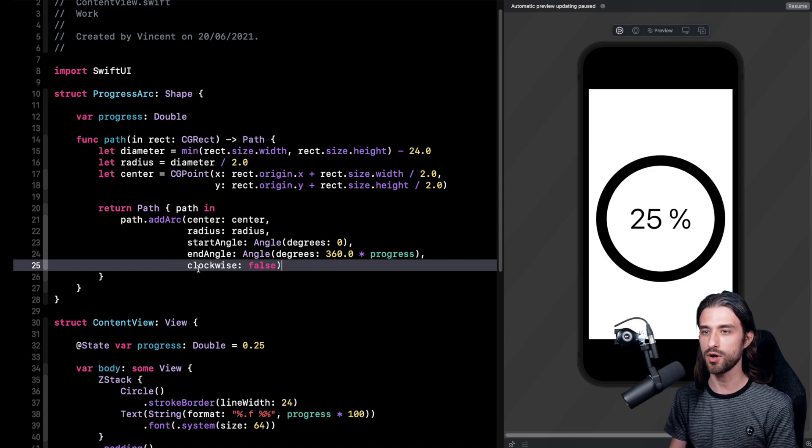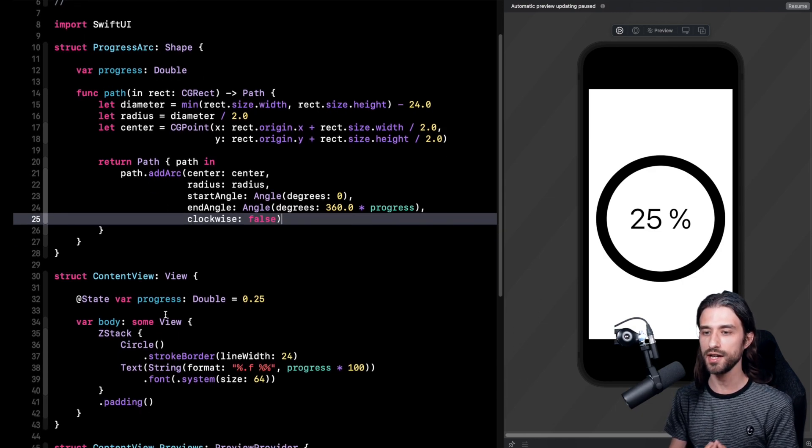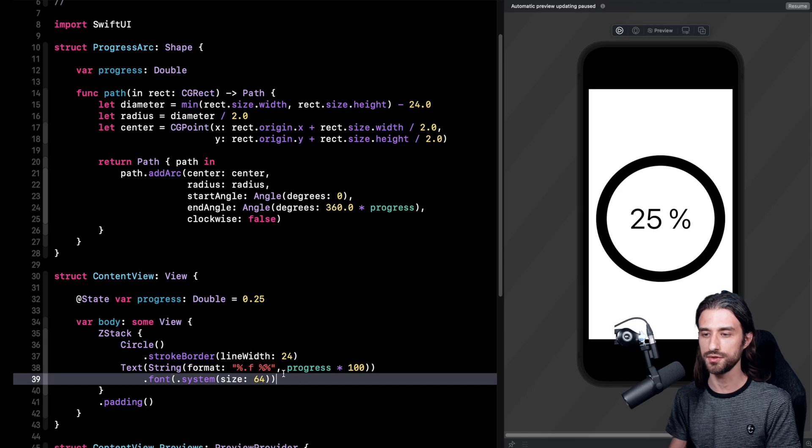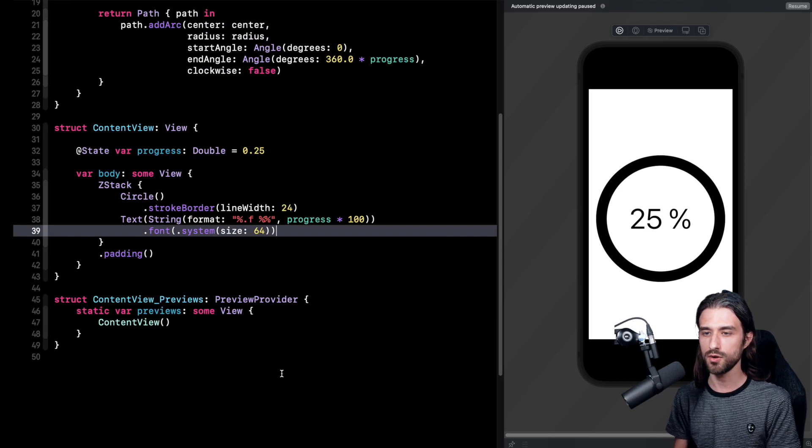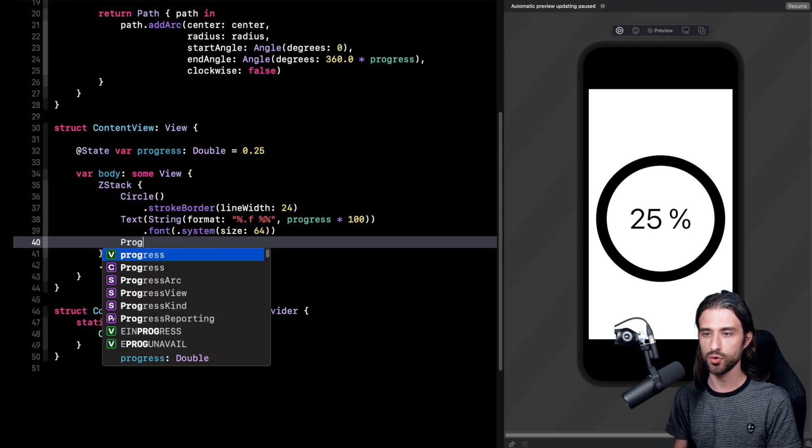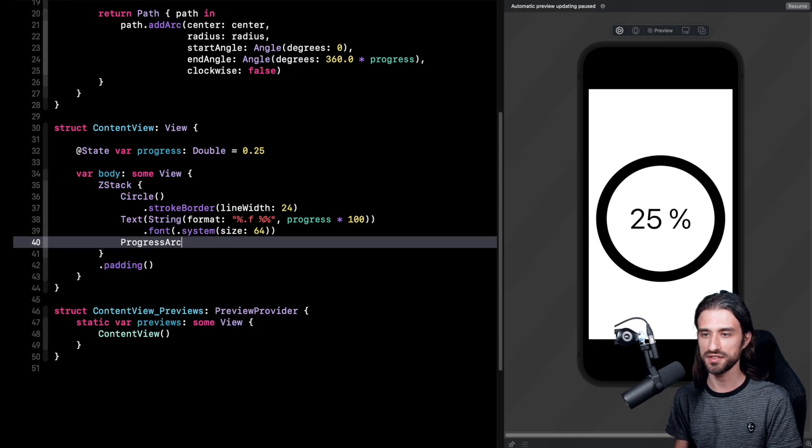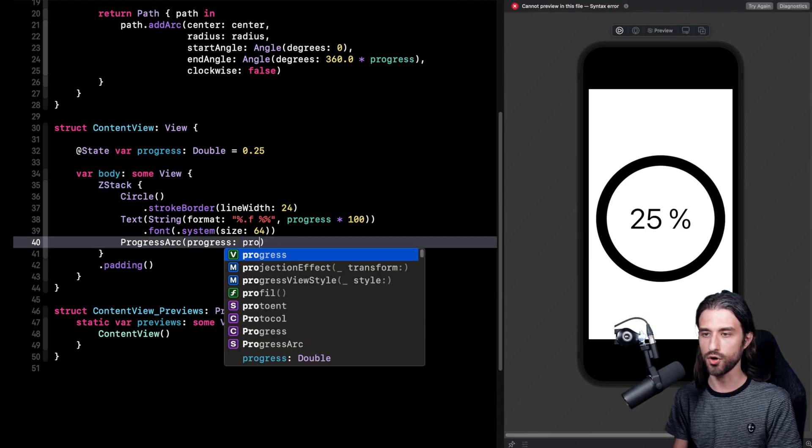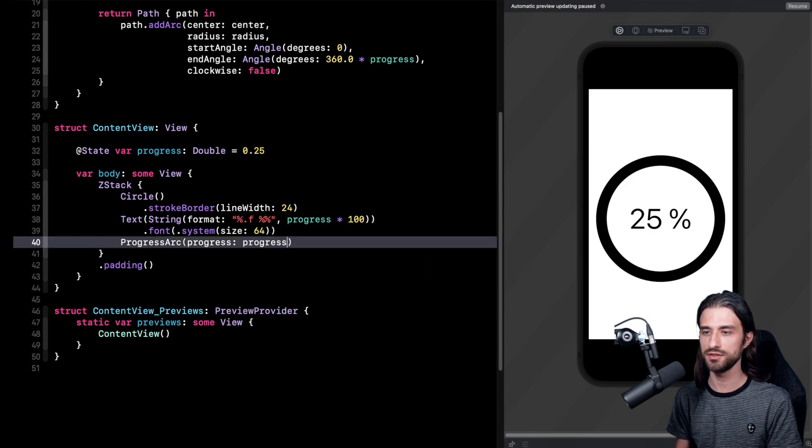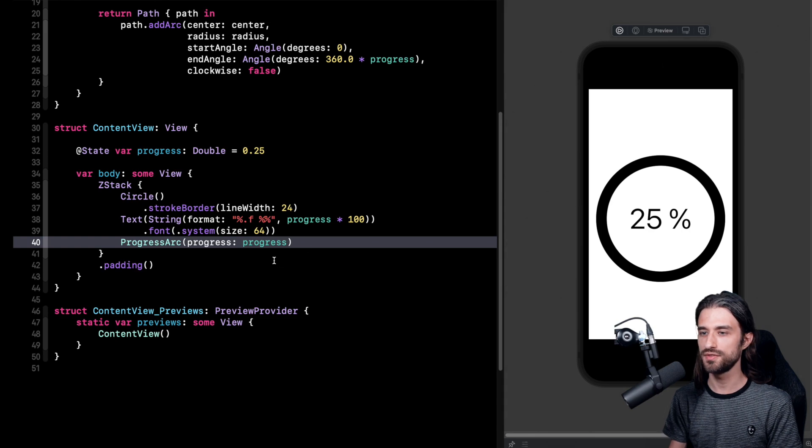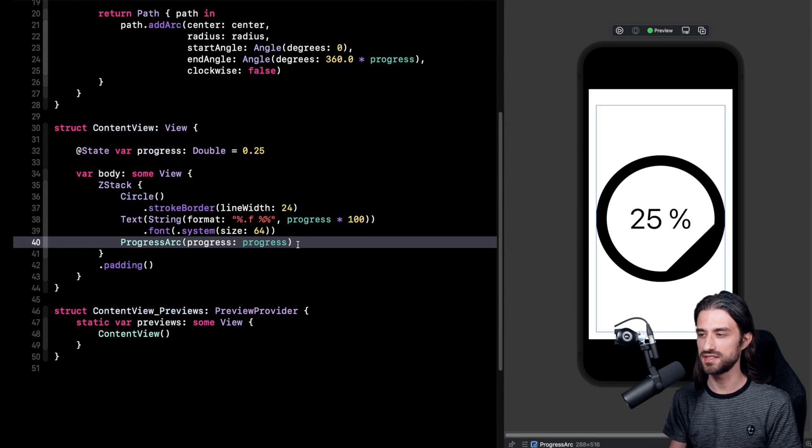And that's it. We have now implemented our progress arc and we can start using it in our content view. So let me now update the code. I'm going to create my progress arc. You see I need to give it a progress as its argument, so I'm giving the progress. And now if I resume my preview you're going to see something that is a little bit unexpected.